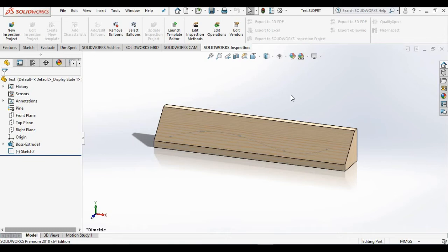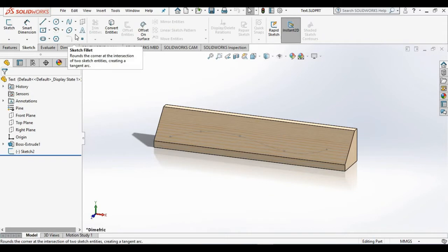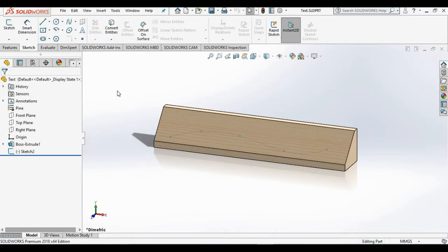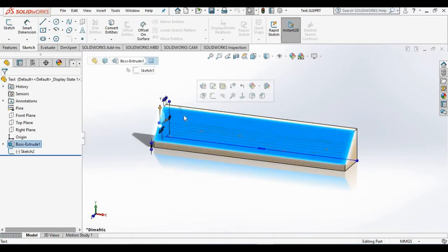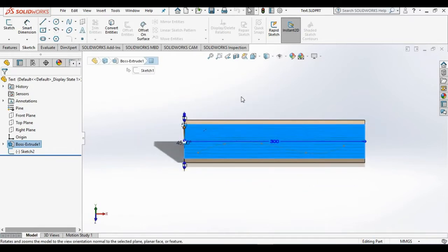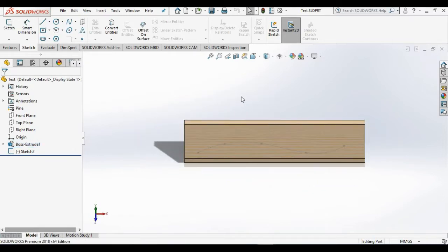Hello, in this lesson we are going to cover the sketch tool text. Before I go into the text command, I'm going to select this inclined face and view normal to it. Now I'm ready to go into the text command.